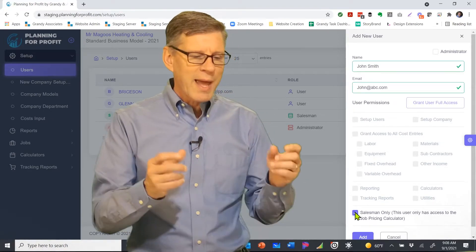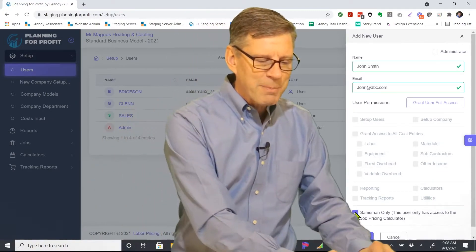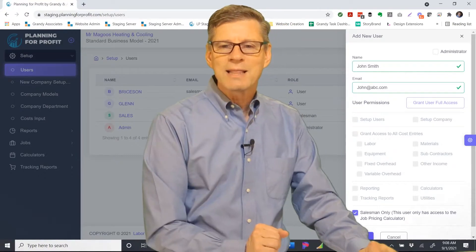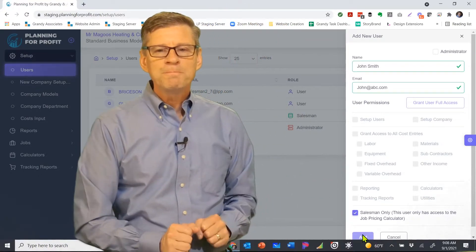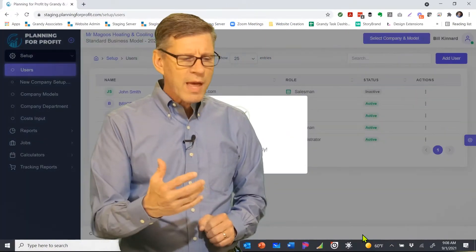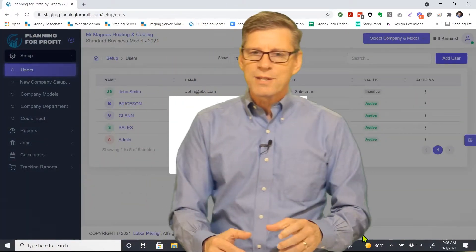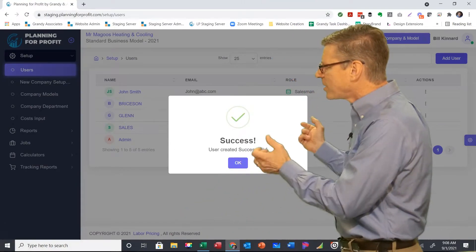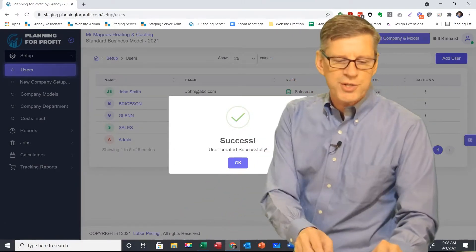Once we have that user set up, we simply click on add at the bottom of the screen. They will now be added to the list. We can see here that we've had success. That user was created successfully.